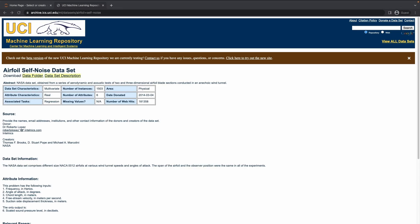Hello everybody, I am Dharmay Nopil and today we will be solving the airfoil self noise problem from scratch. We will be going through all the model selection and we'll be doing some EDA, so let's get started.